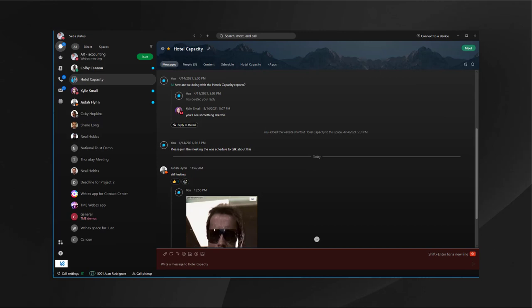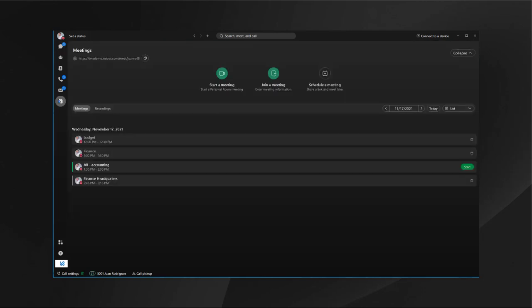With that prep work done, you're ready to start using the app. In the left-hand column, you'll see all the workflows from messaging, calling, and meeting. Let's start by reviewing the meetings workflow. In the meetings workflow, you'll see the options to start a meeting, join a meeting, and schedule a meeting.